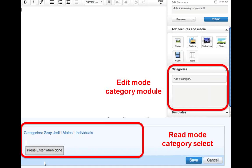Ideally, every Wiki page should be in at least one category. Categories can be added both in edit mode and in reading mode. An important aspect when adding categories is to try to use categories that already exist — as you start to type, a dropdown of existing categories starting with the same letters will appear. If you see the category you plan to use, select it. This will help avoid spelling errors or any confusion that could arise. If you don't see the category, you can add a new one there.